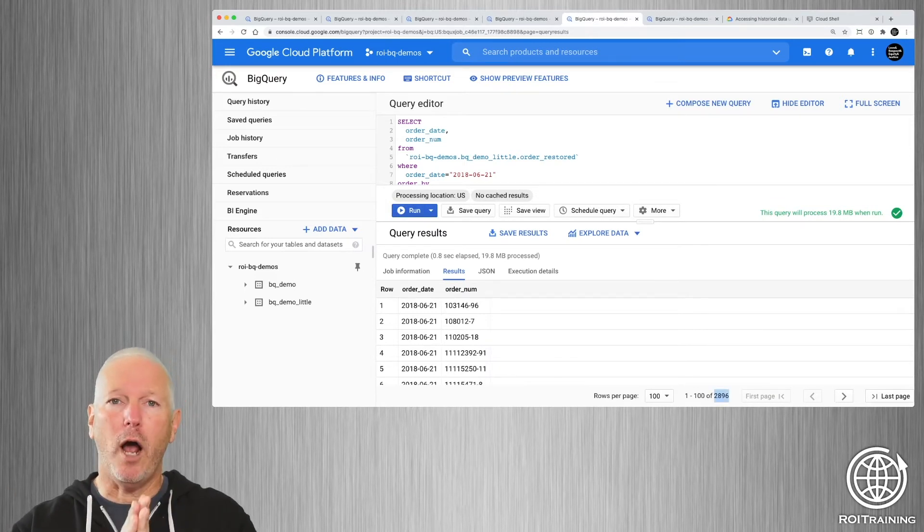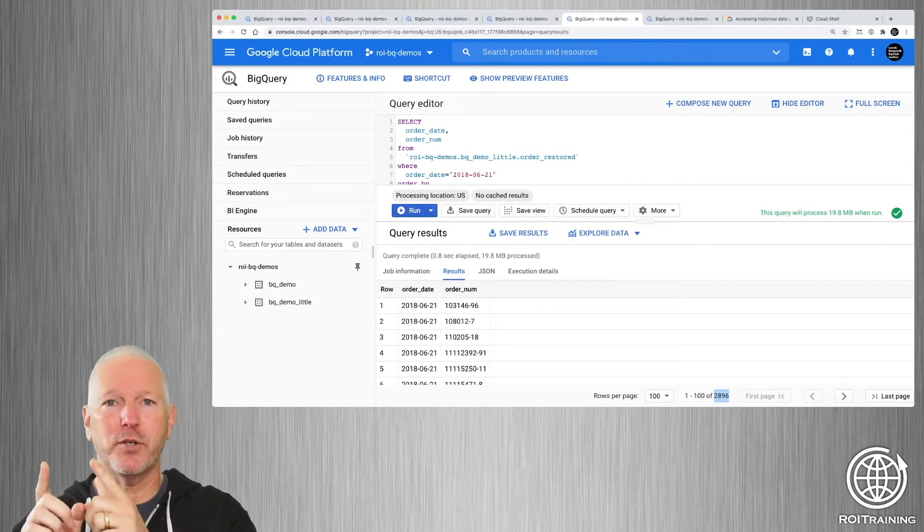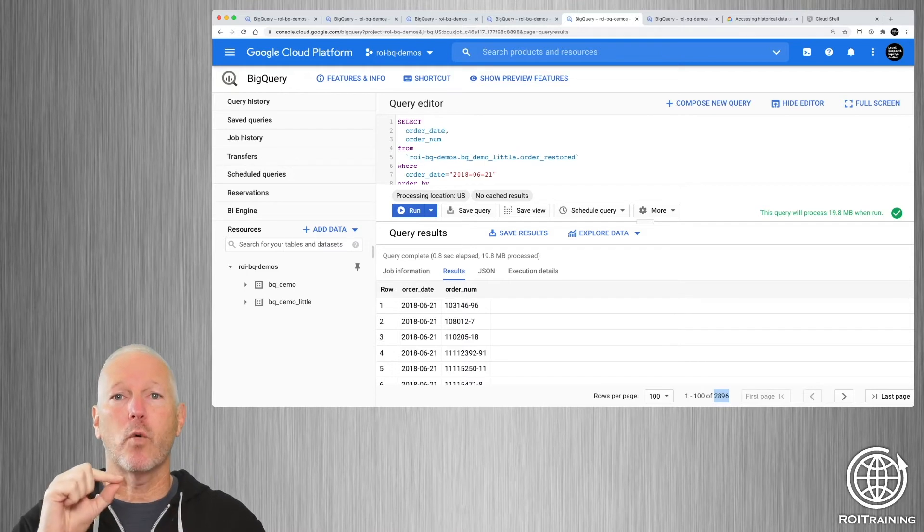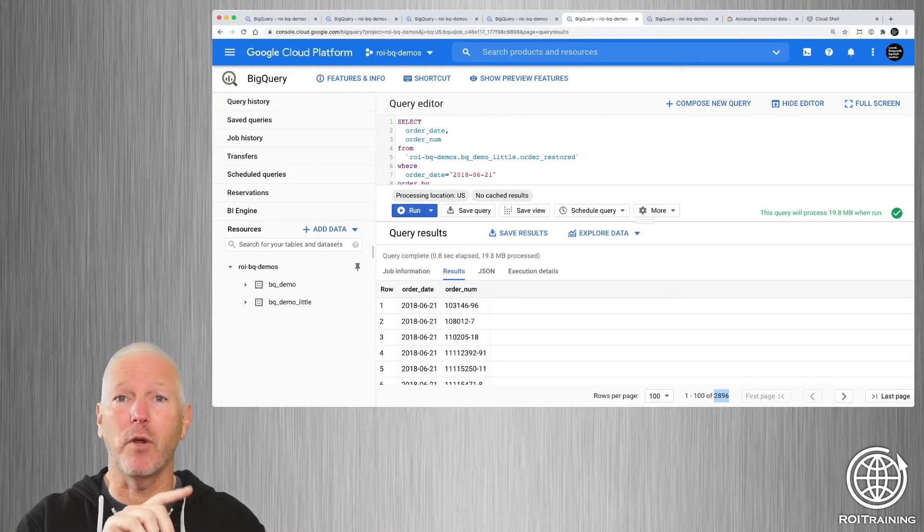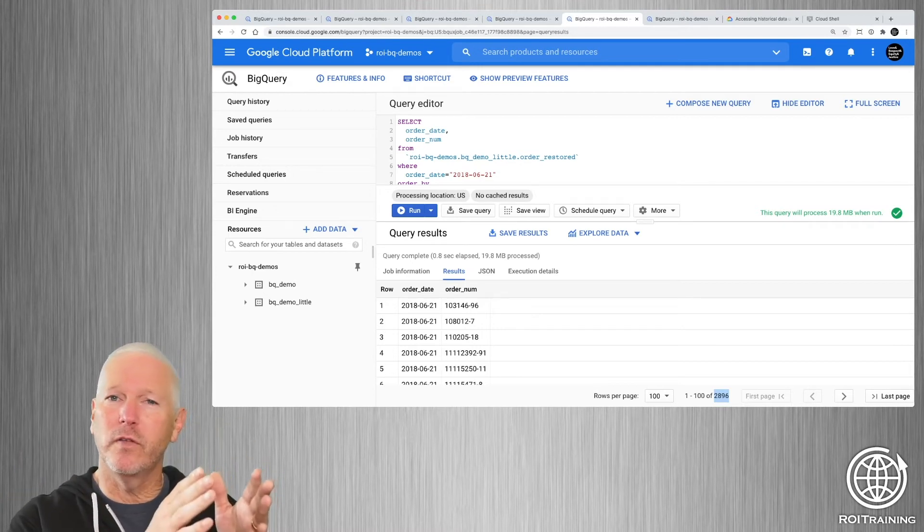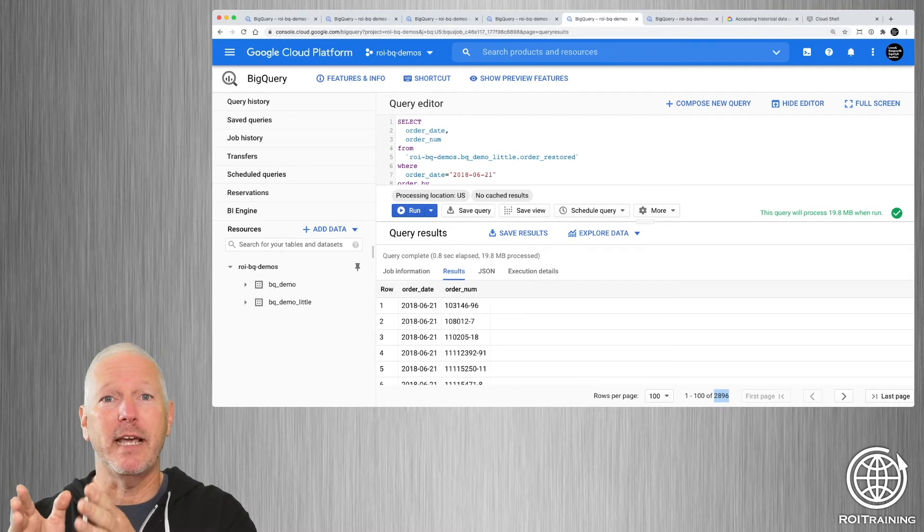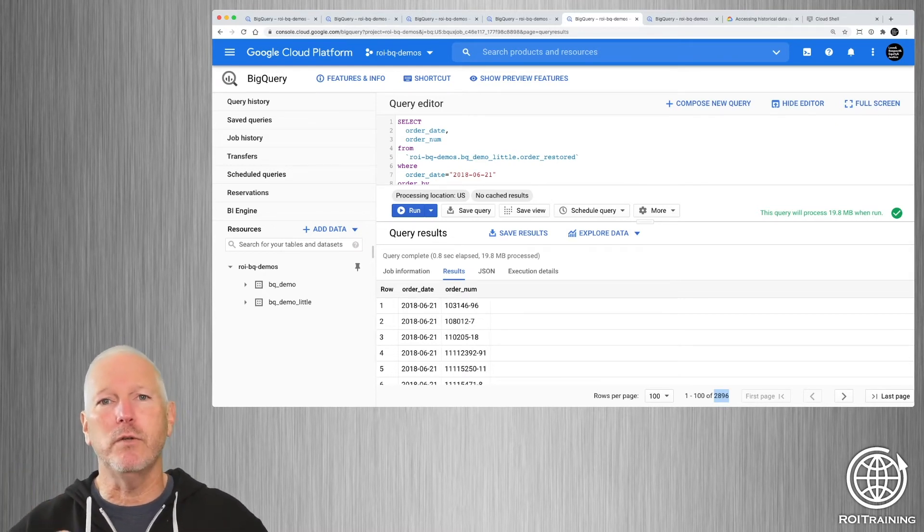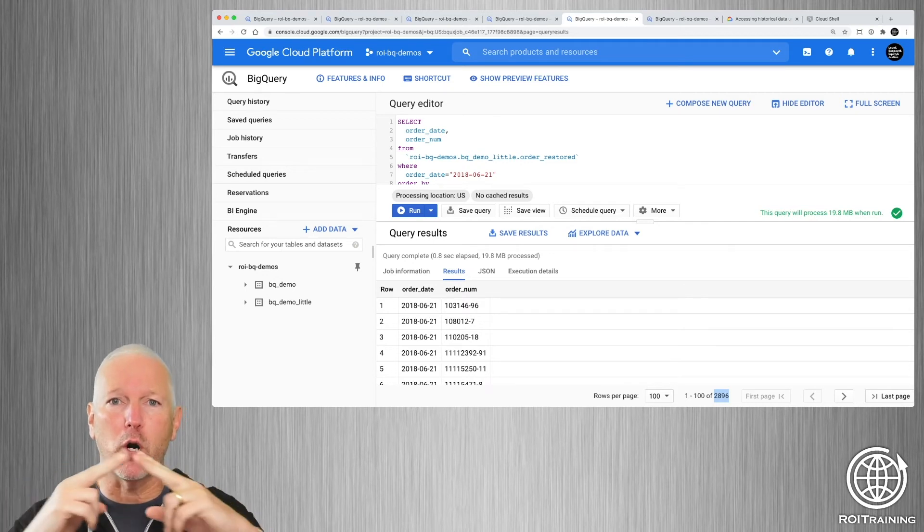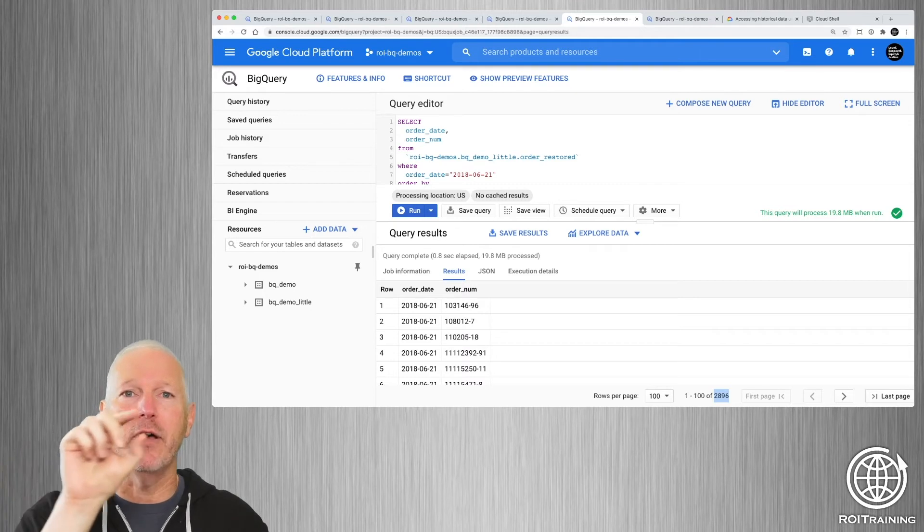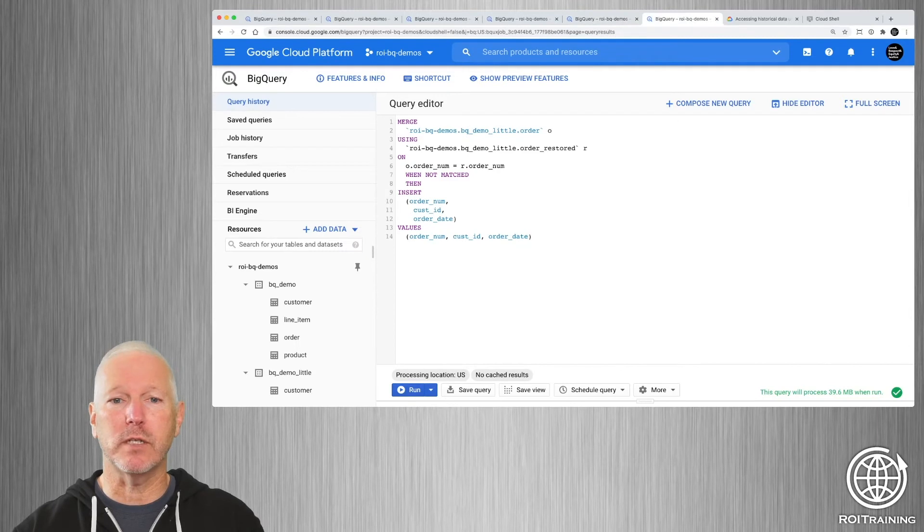The problem is the order_restored table is a picture of the table as it was two days ago. If there were new rows added to the order table after two days ago, they're not represented. So now I've got a current view that's missing some data and an old view which has the data that was deleted, but doesn't have subsequently added data. Typically, what you're going to want to do is go one step further and merge these two tables, grab the deleted rows and add them into the live order table.